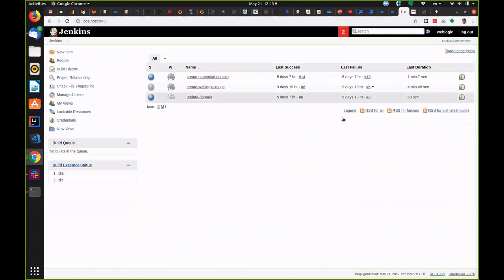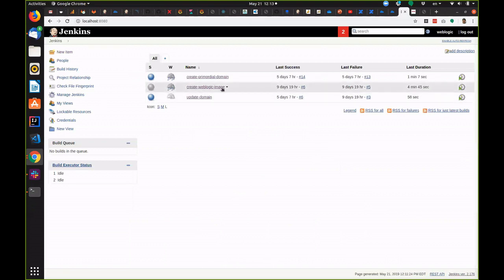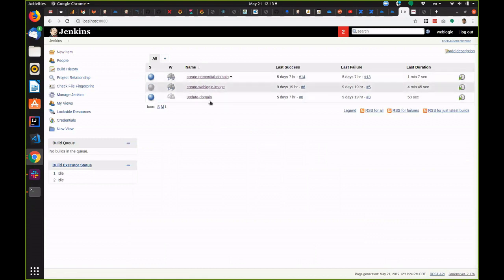Let's take a look at one of these approaches now. This is a Jenkins CI server and we have three jobs set up here.